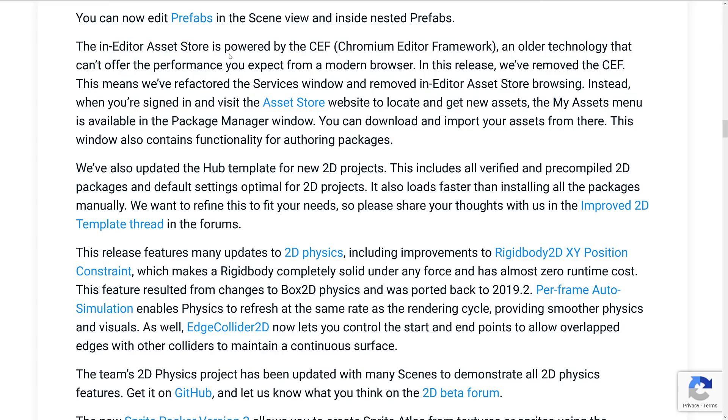As I mentioned earlier on, asset store is changing. It's currently powered by the Chromium Editor Framework. In this release, they removed the CEF, which is why nothing actually works. This means we're refactoring the services window and removing in-editor asset browsing.